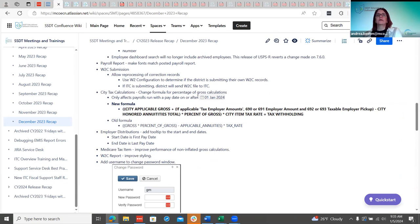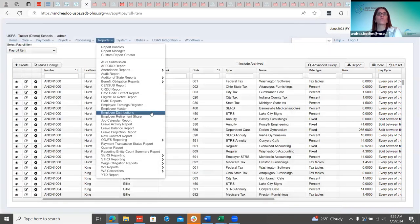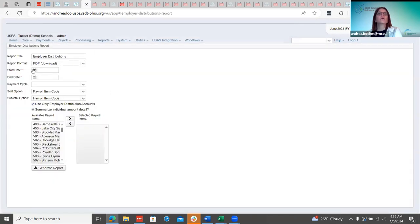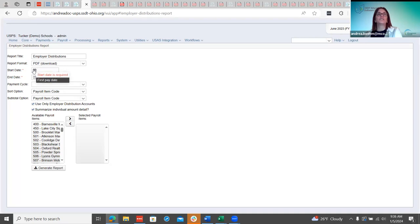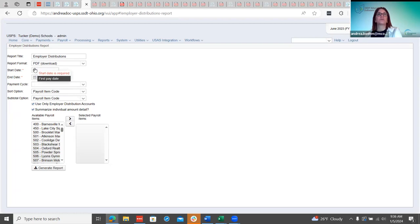For the employer distribution report, there was a request to clarify which dates to use because things were getting confused. A tooltip has been added: you always want to use the payroll date — the first pay date and the last pay date in the range you're searching. If you're running a single pay, use the same date for both. If you're running all of December, use the first and last pay dates that were run in December.